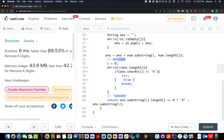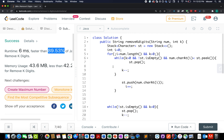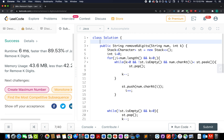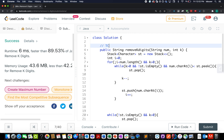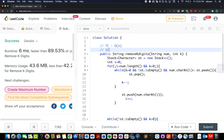The solution was accepted, running 90 times faster than other submissions. The time complexity of this approach is O(n) since we iterate through the input only once. The space complexity is also O(n) because of the stack.